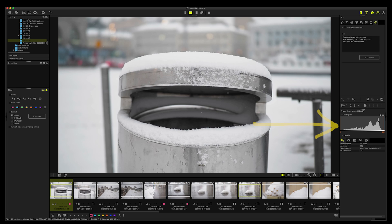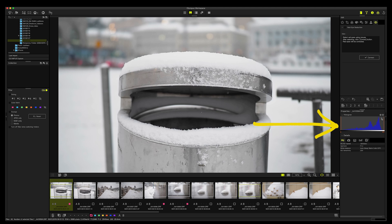And here is the histogram information. You can change to RGB, or you can have the individual colors. You can check the R, you can check the green and the blue, and you can individually correct these if you want. Usually RGB is quite good.